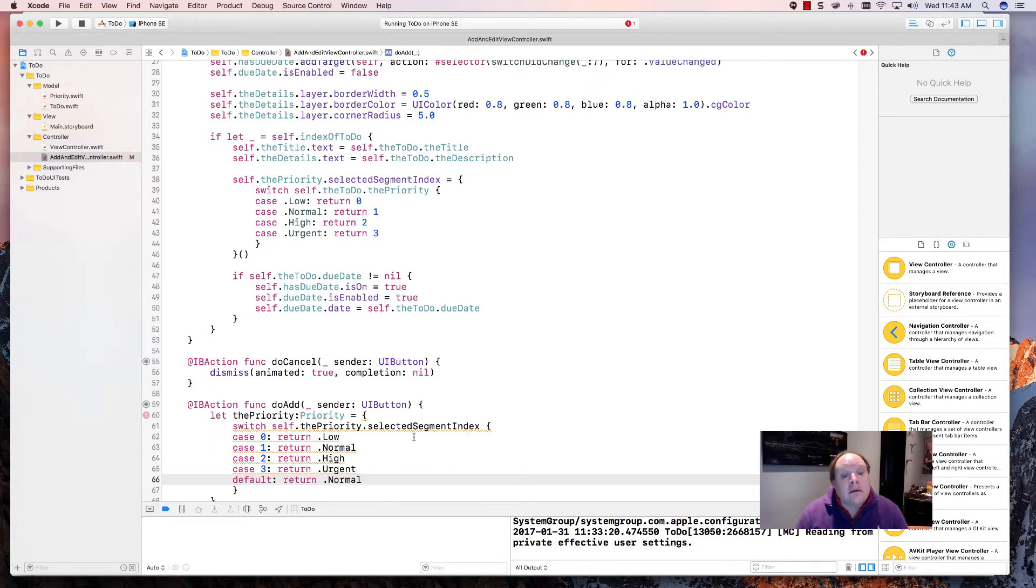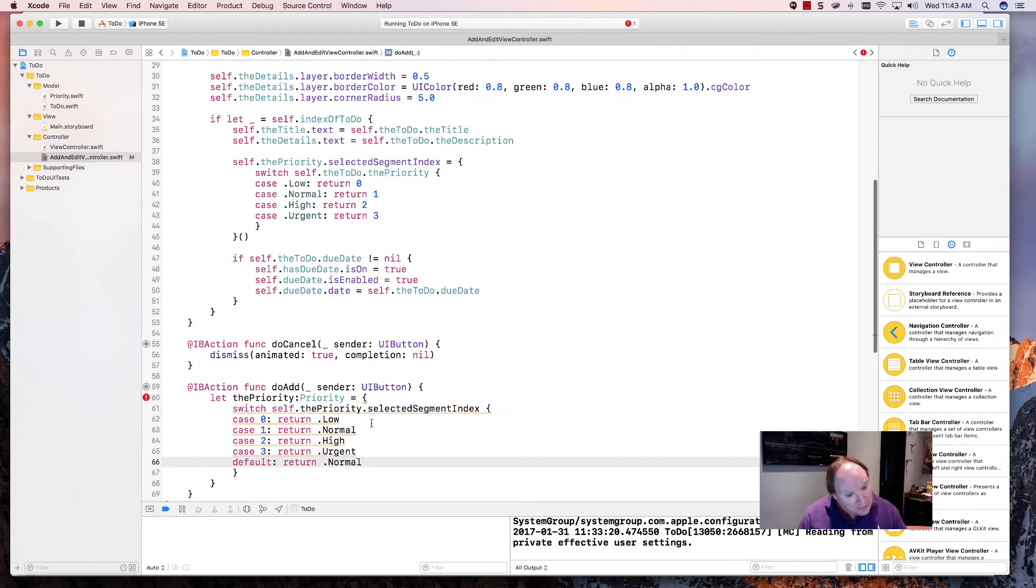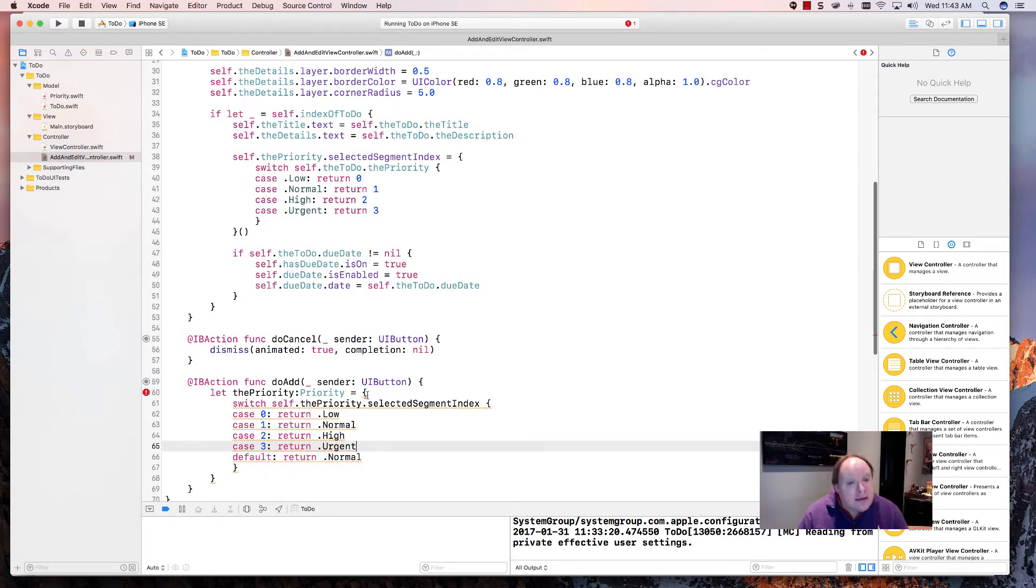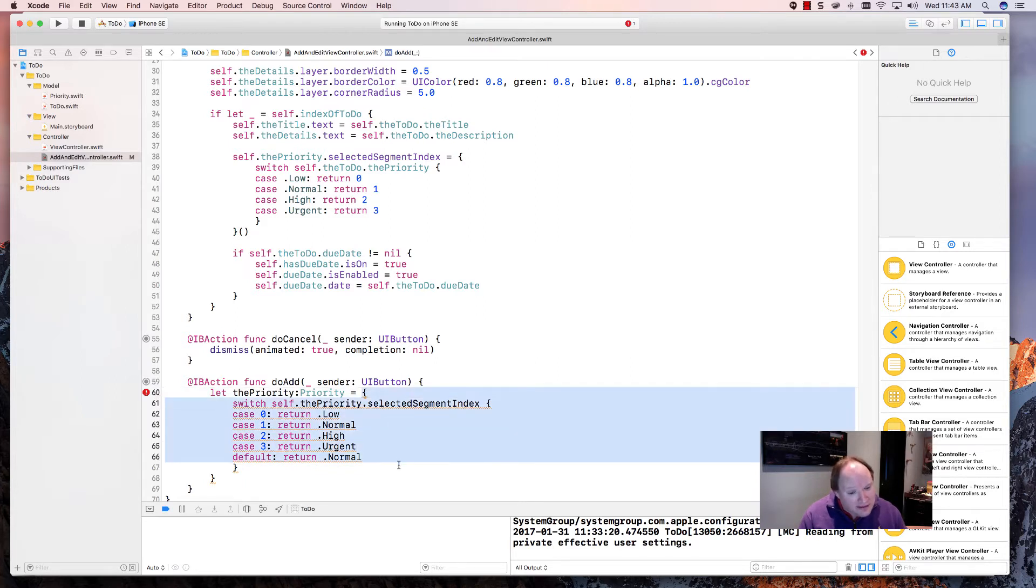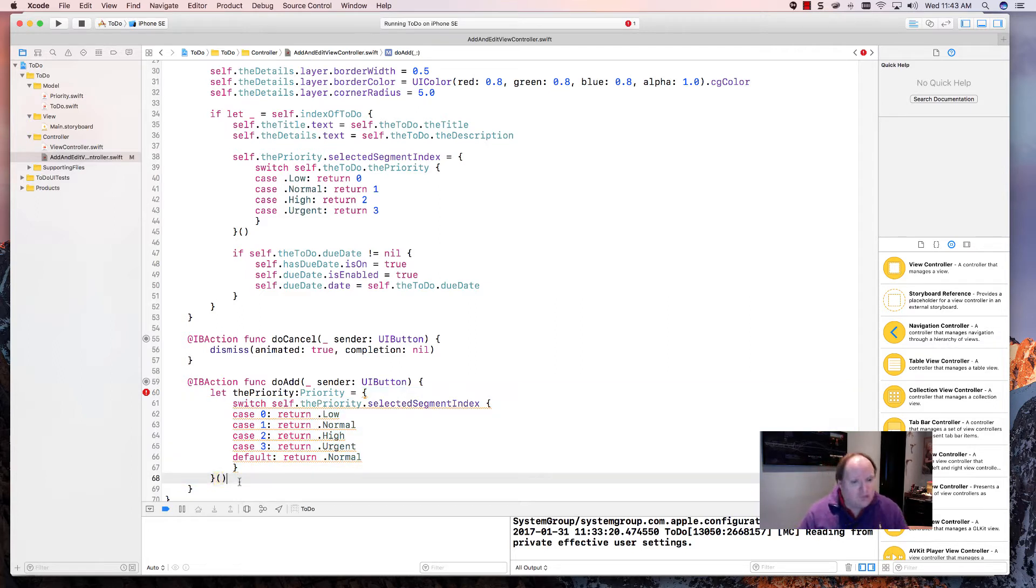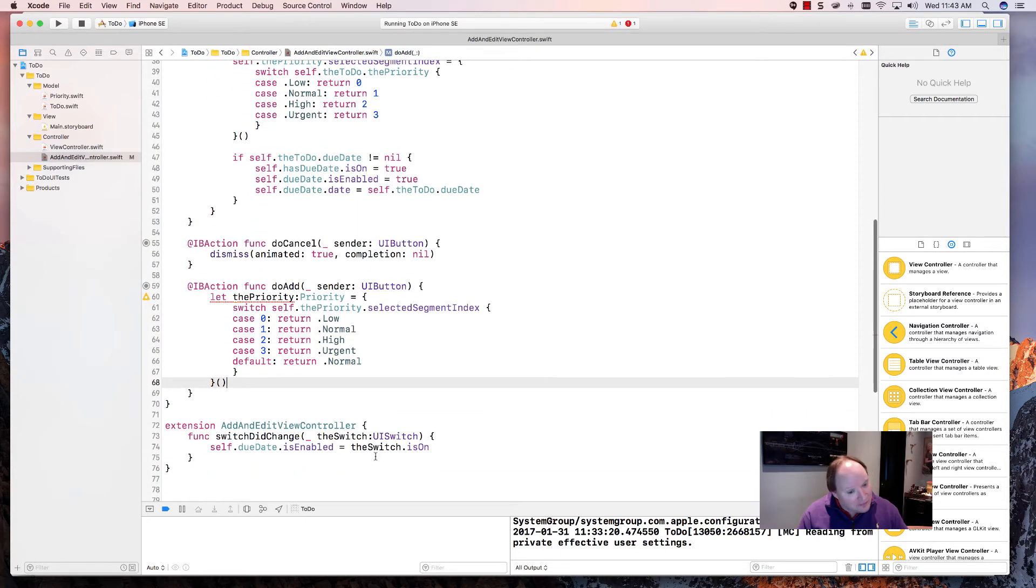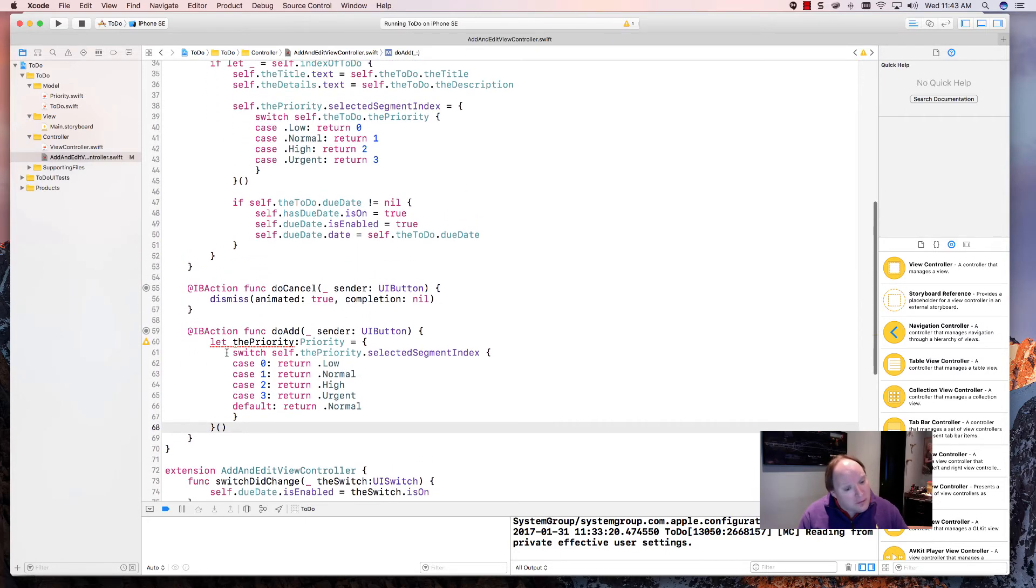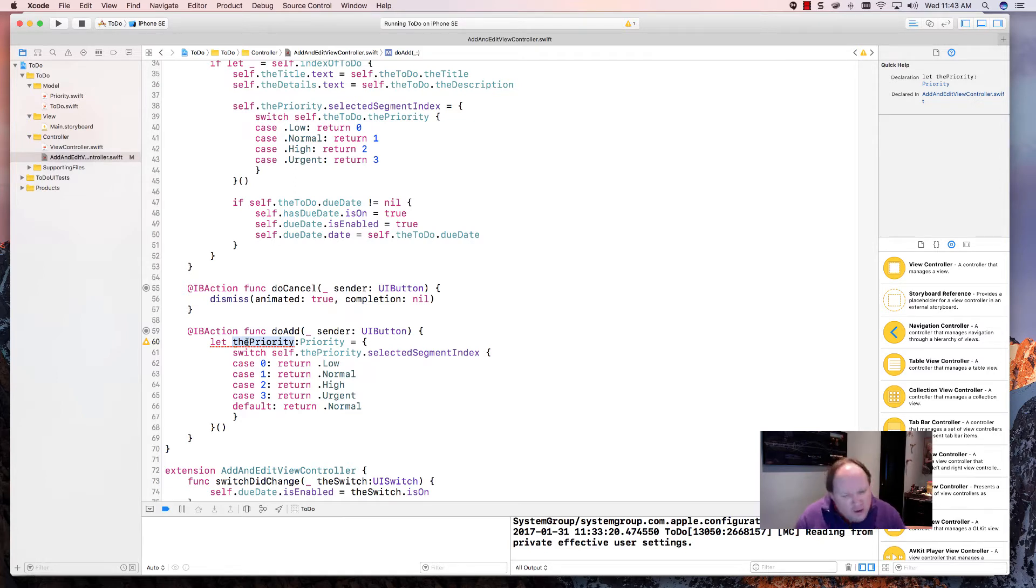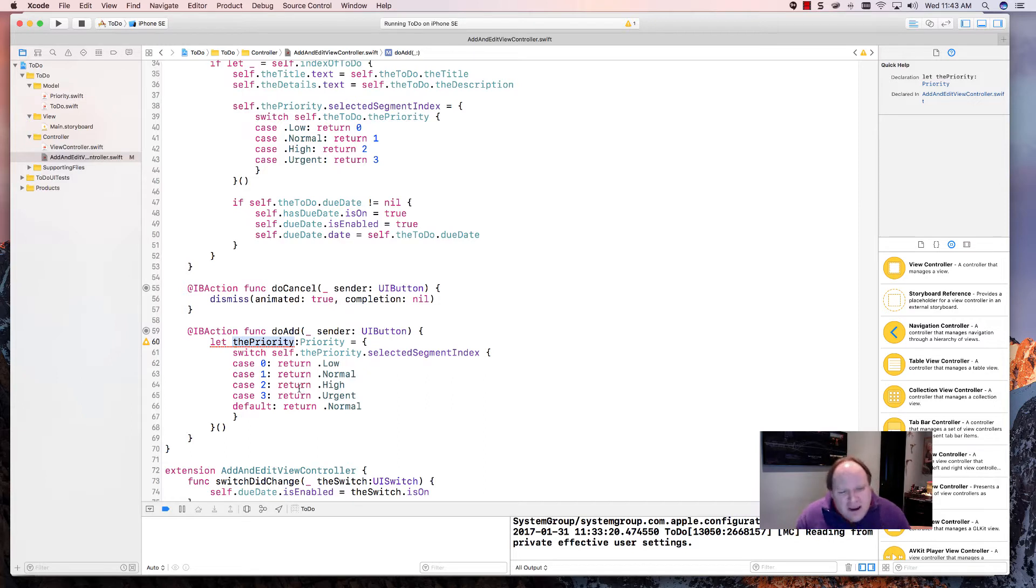And our last step is to remind you that this whole thing here is a closure, so we'll have to run this little closure. And if everything worked out, we now have a priority. Of course, the priority is red because we haven't used the priority yet. So now we have our priority.